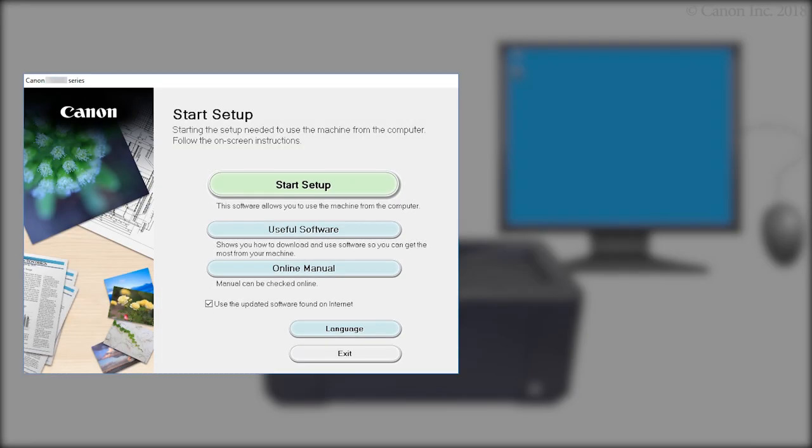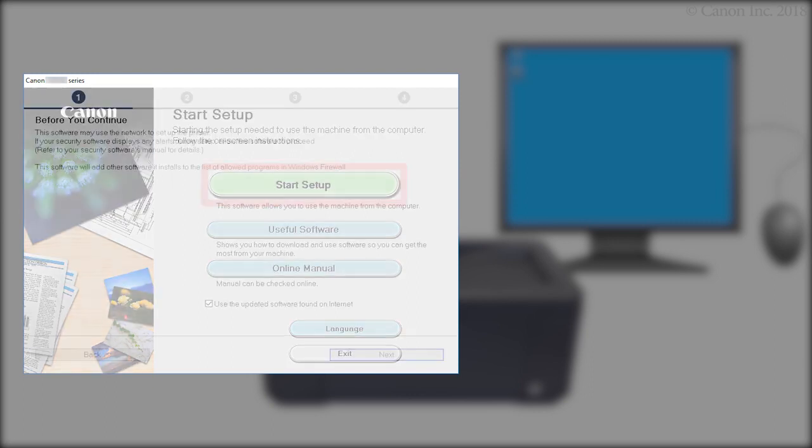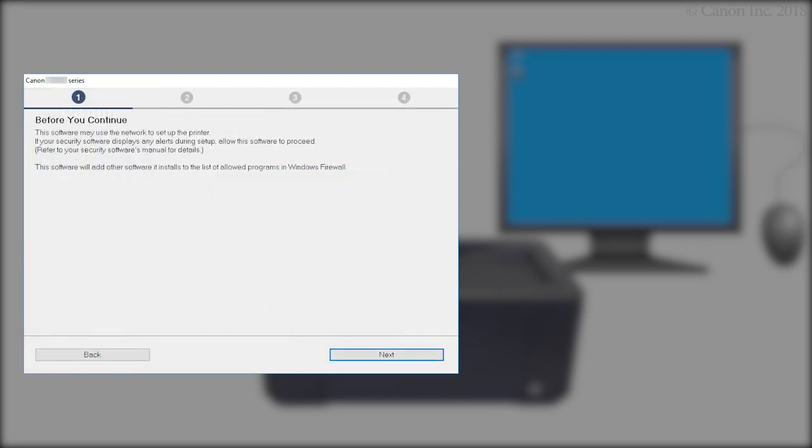Next, let's start the setup. Click Start Setup. Click Next.